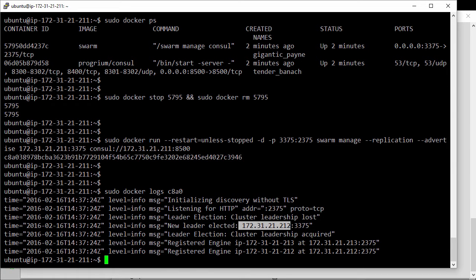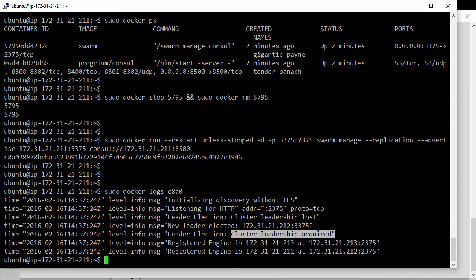But it's not there anymore. And as we can see on the line before, this container that we just started, it's acquired cluster leadership. So it's now the cluster's primary manager.